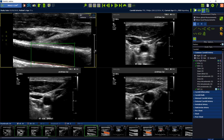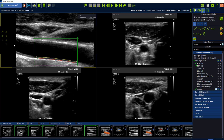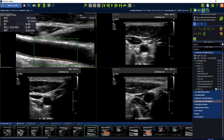You can zoom in and move the image around to review the results. The measurement will now be shown in the left upper corner. The results are automatically stored in the Imagecom worksheet which can be opened here.